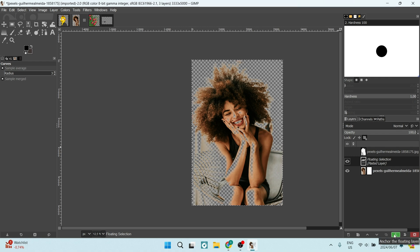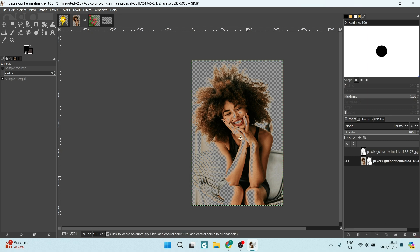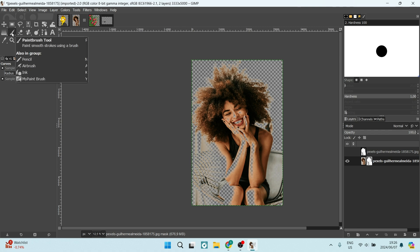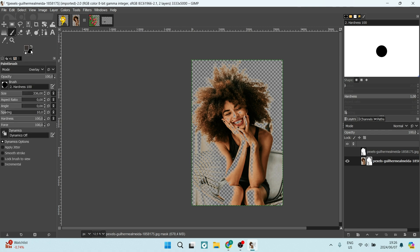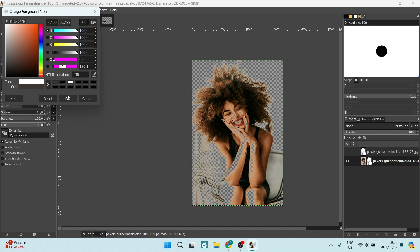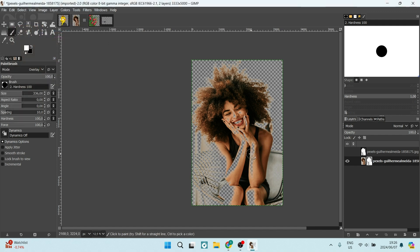On the bottom right, you'll see a little anchor icon — click it to anchor your floating layer. As mentioned, this is a more advanced technique that requires practice. You can now go to the left-hand side, select the Paintbrush tool, set your colors to black and white, and begin brushing your image to restore the foreground while keeping the background transparent. This is not perfect, but the more you practice, the better you will become.